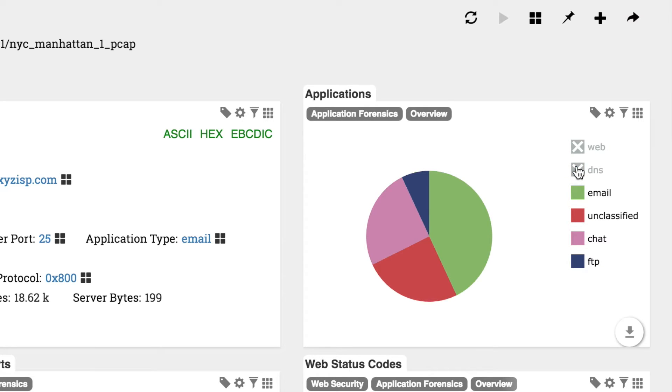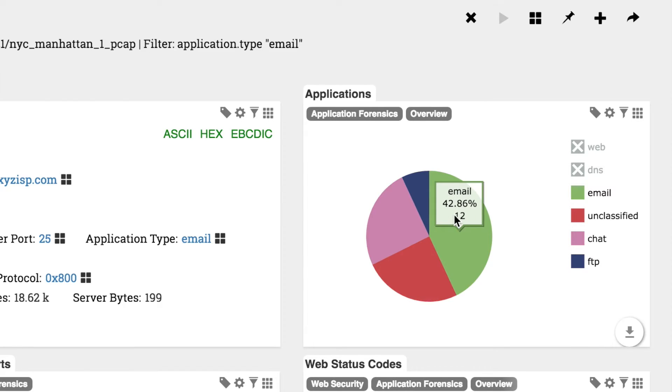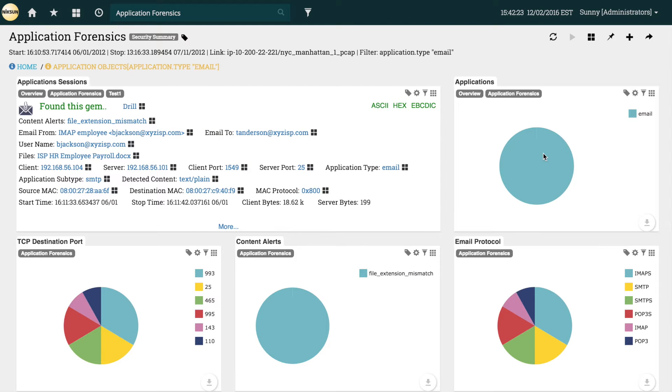Now we can select email right on the chart and click to drill down. We can see all the emails that were sent on our network for the given time period, so let's look for Mr. Anderson's.